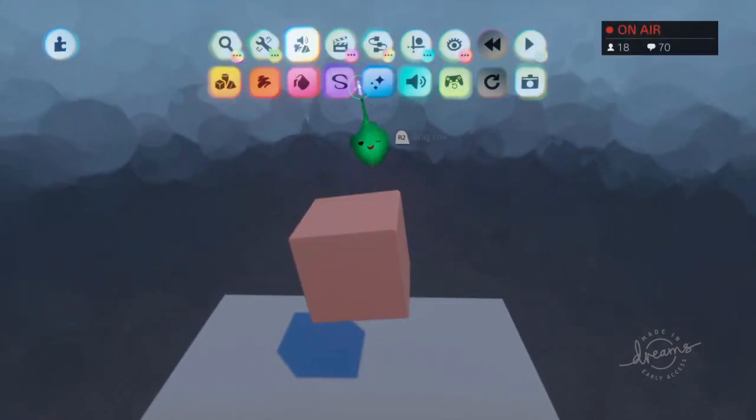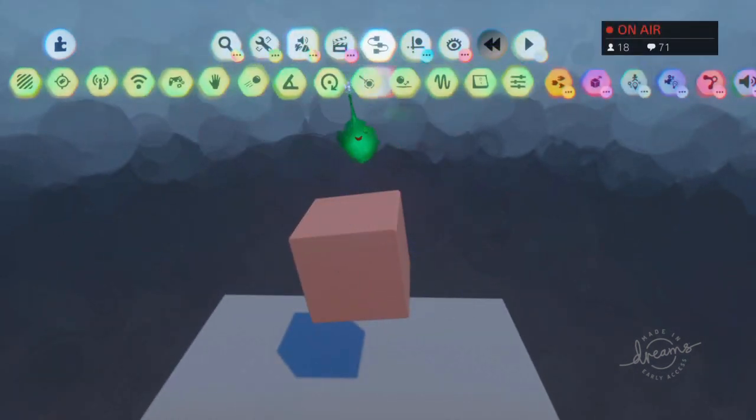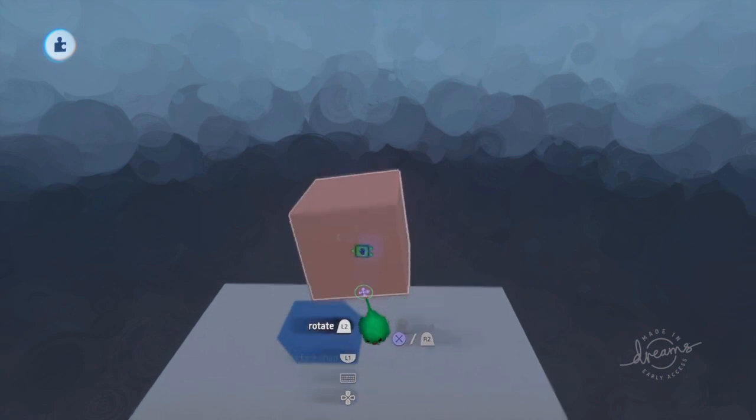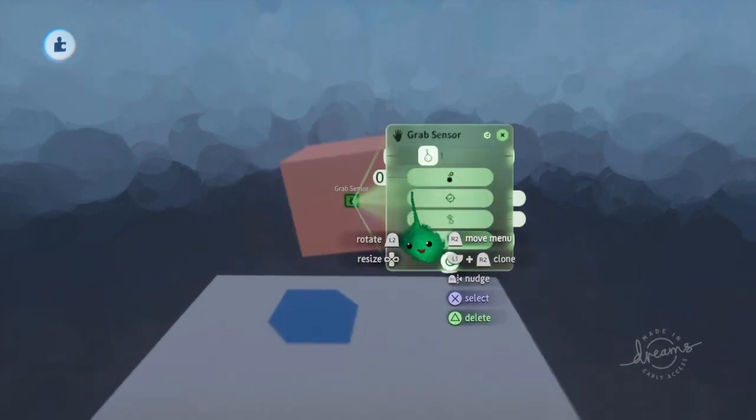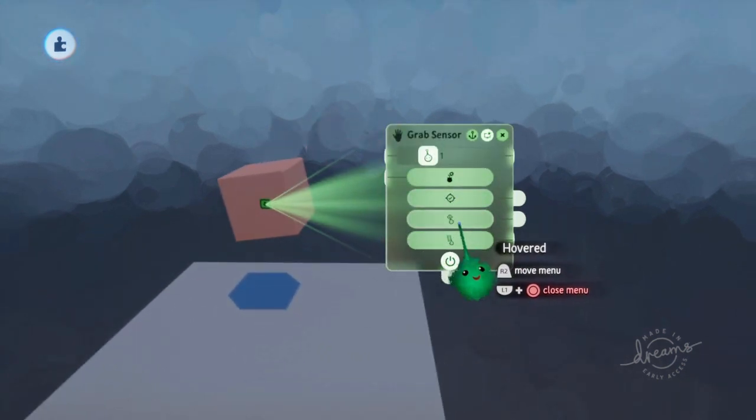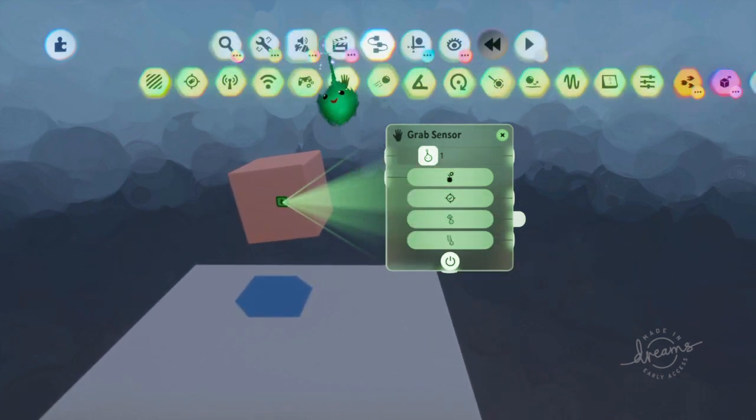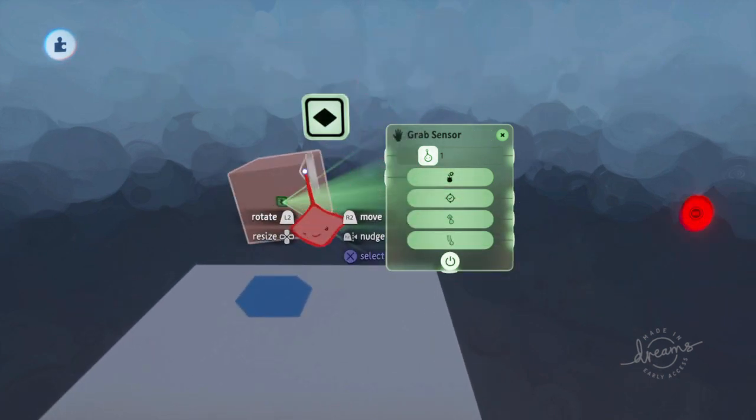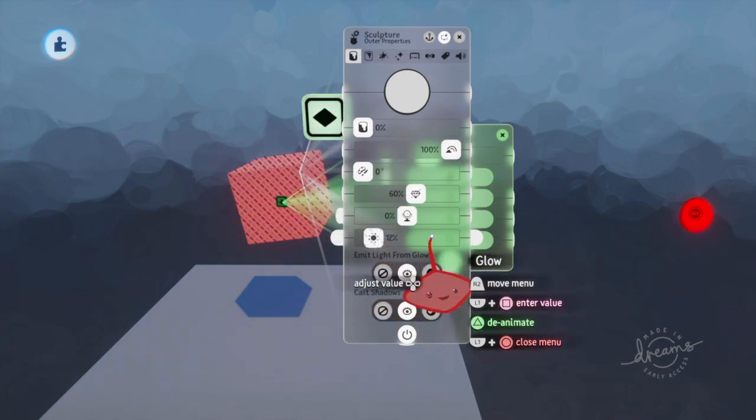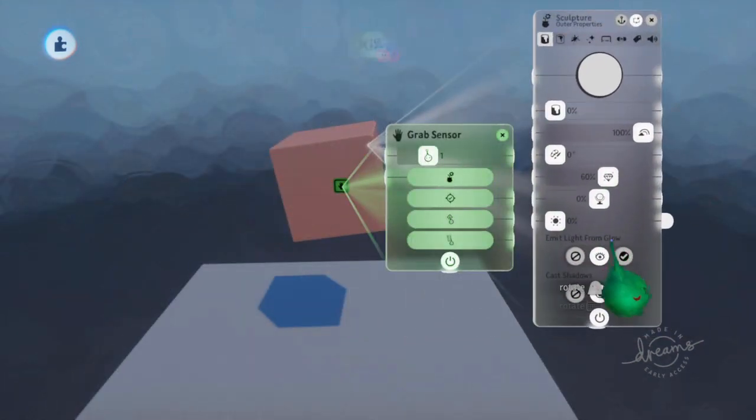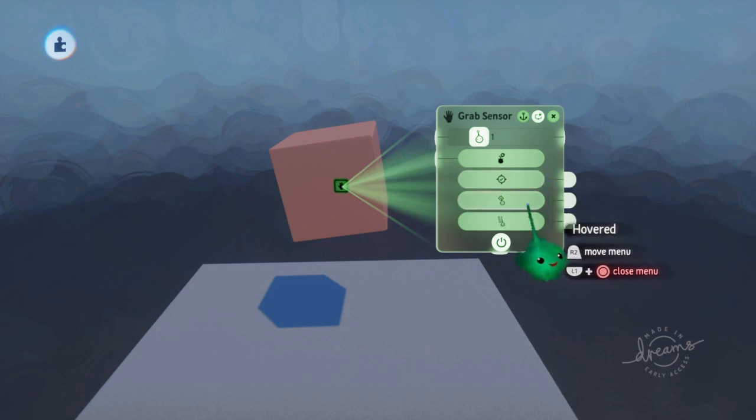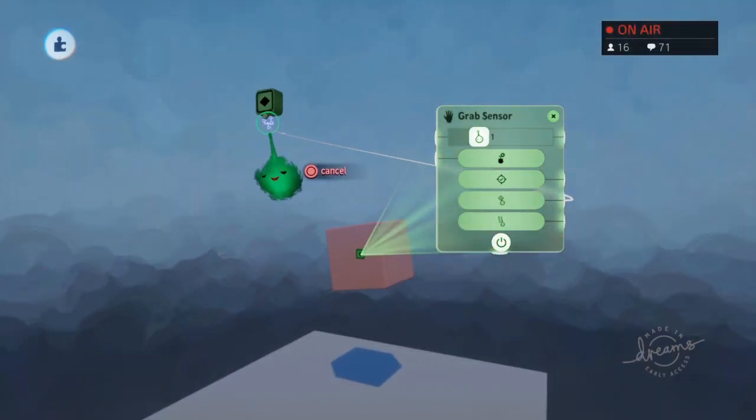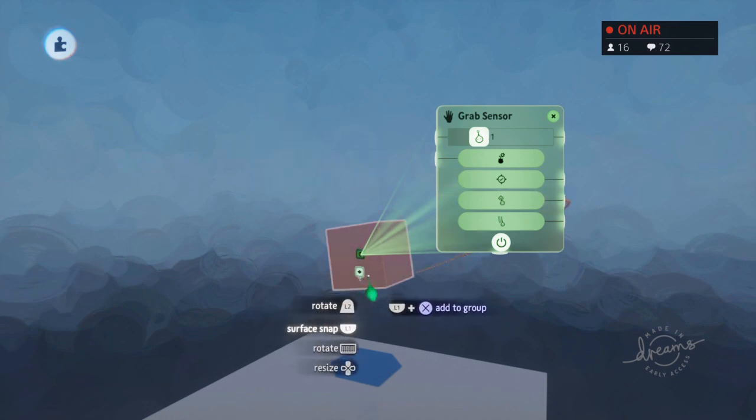Now you can use a gadget called the grab sensor, and this knows if the imp is hovering over it. If we just quickly make a keyframe that makes it glow, then we can hook the hovered up to that keyframe, like that.